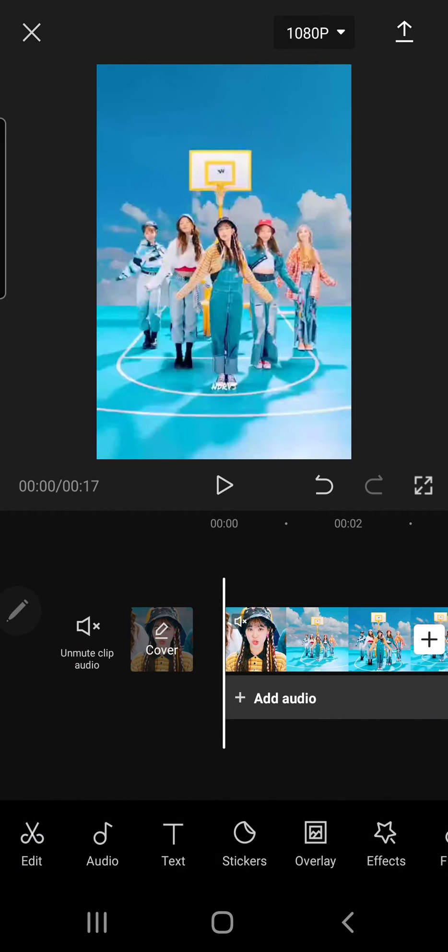And that is basically it. This is super simple — this is how you can just mute a video in CapCut.